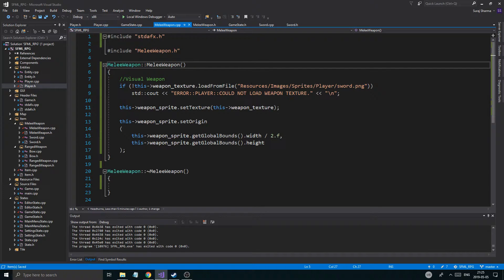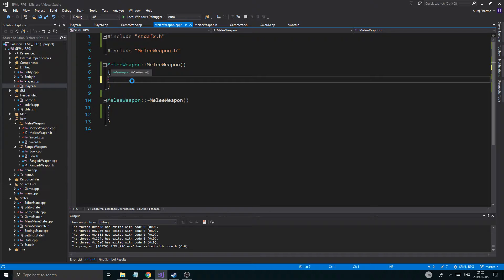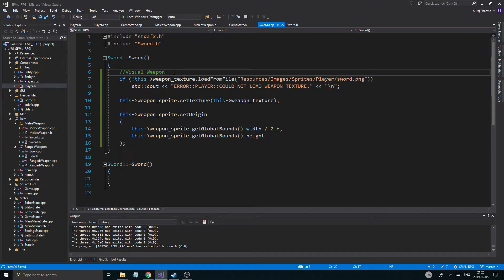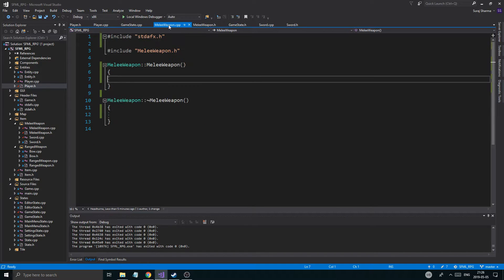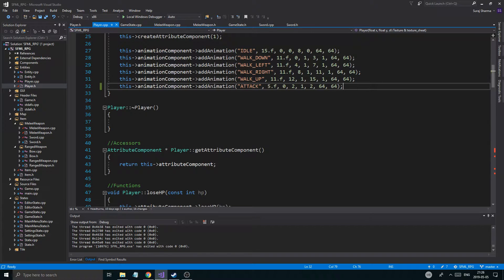Or we'll just do all this in sword itself — we could actually do that. We could just go into sword and just do that instead, because that will set it specifically to all of this. So we'll load it and we'll set it. Since it is a sword anyway, we can't create a melee weapon by itself — it is an abstract class. So let's go back into player.